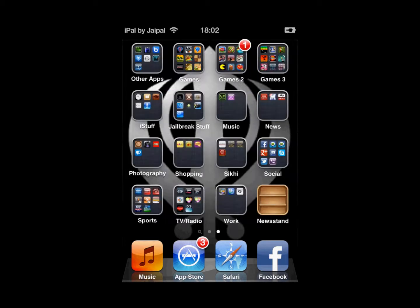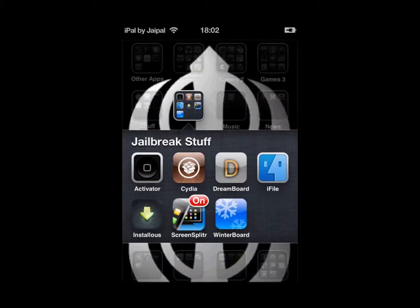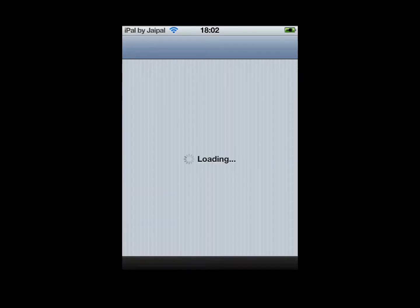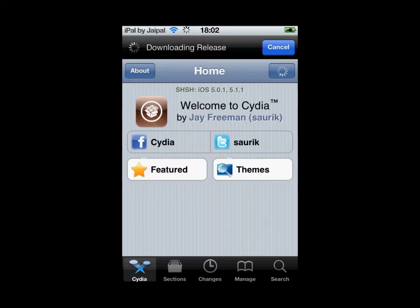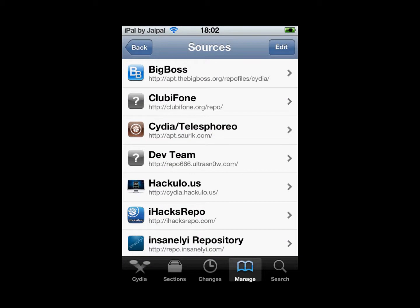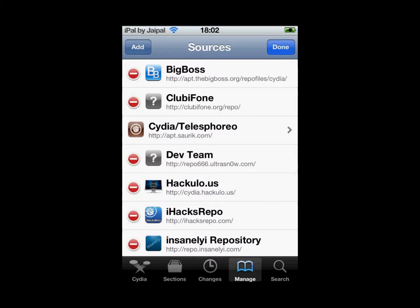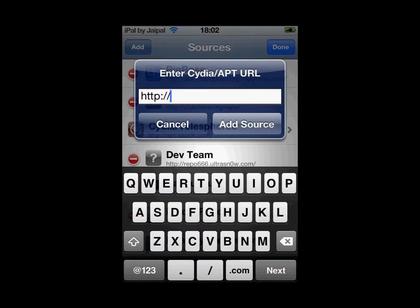First thing you want to do is go into Cydia on your jailbroken device and let it load up. Once it loads, go to Manage, then click on Sources, then Edit and Add. You want to add cydia.exelize.com.